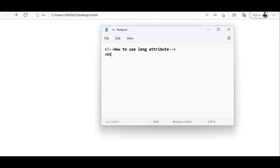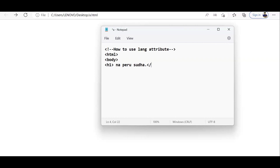First I will show you without giving the lang attribute, and then I'll show you what happens when you give it. So inside the body element I'm taking one h1 tag, and inside this I am typing text in Telugu — 'na peru sudha'. I'm typing it in English characters but the meaning is in Telugu. Then I'm closing the body tag and the HTML tag.